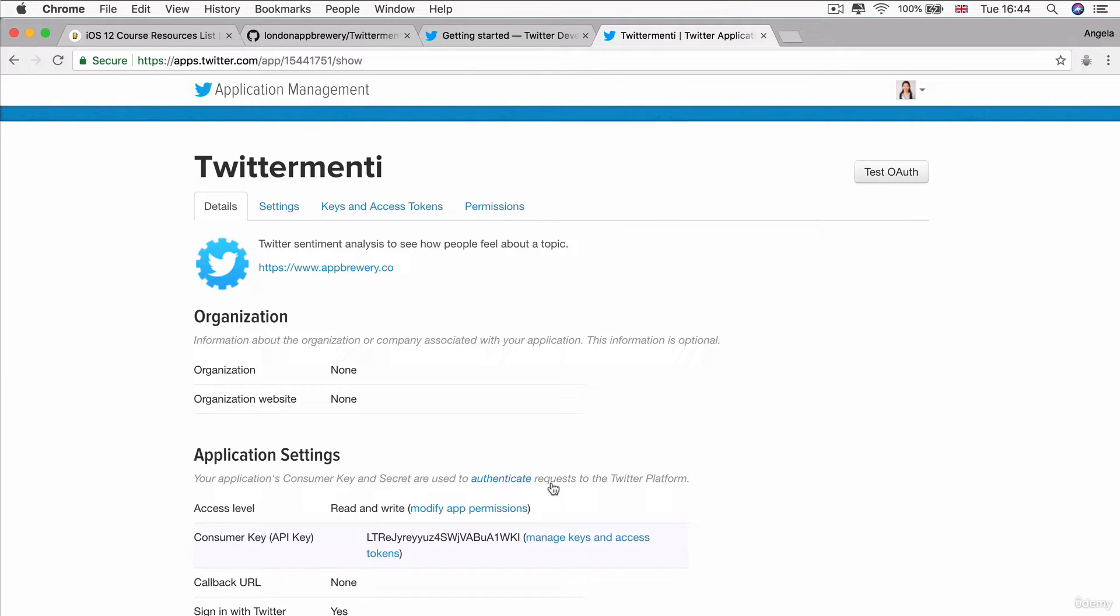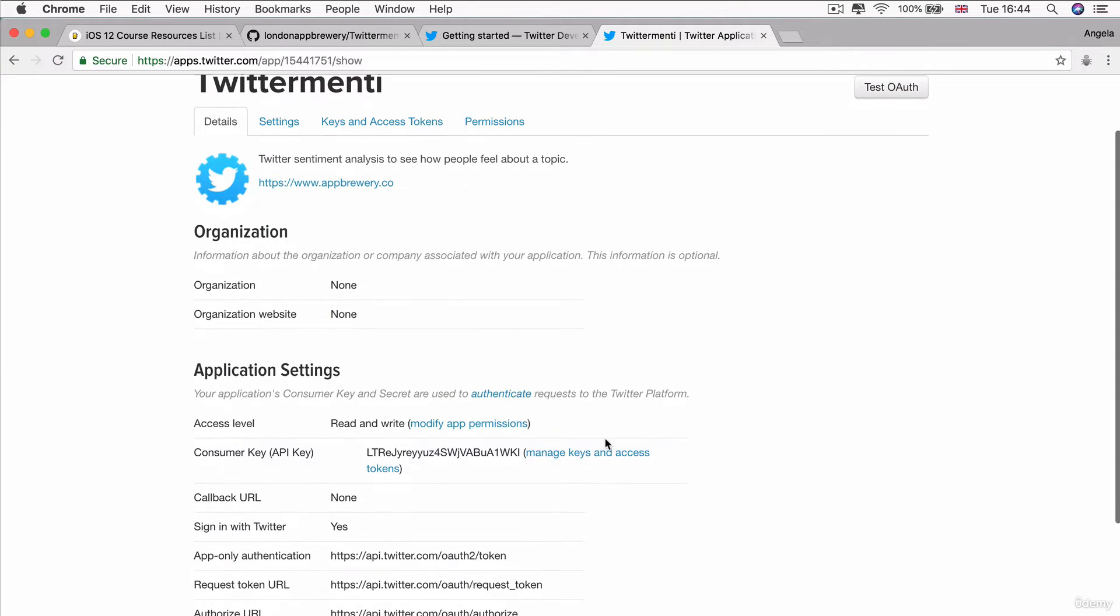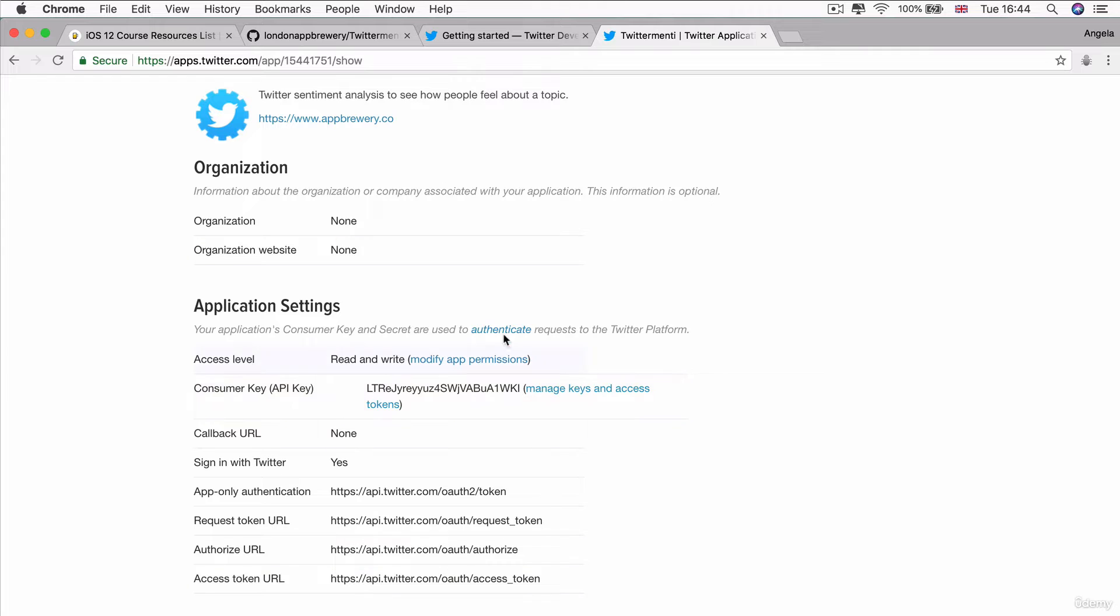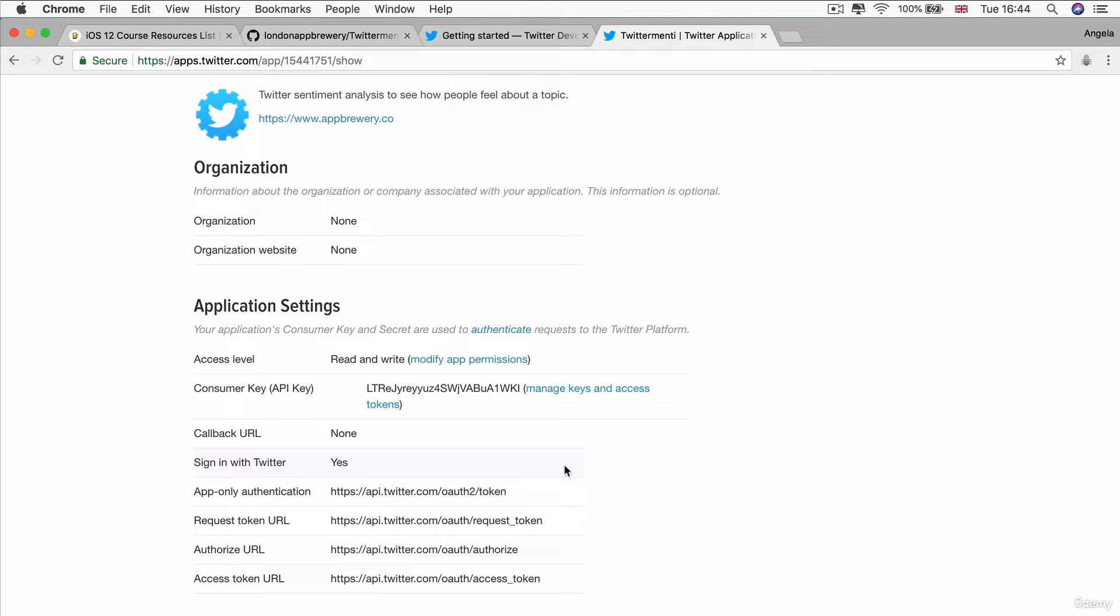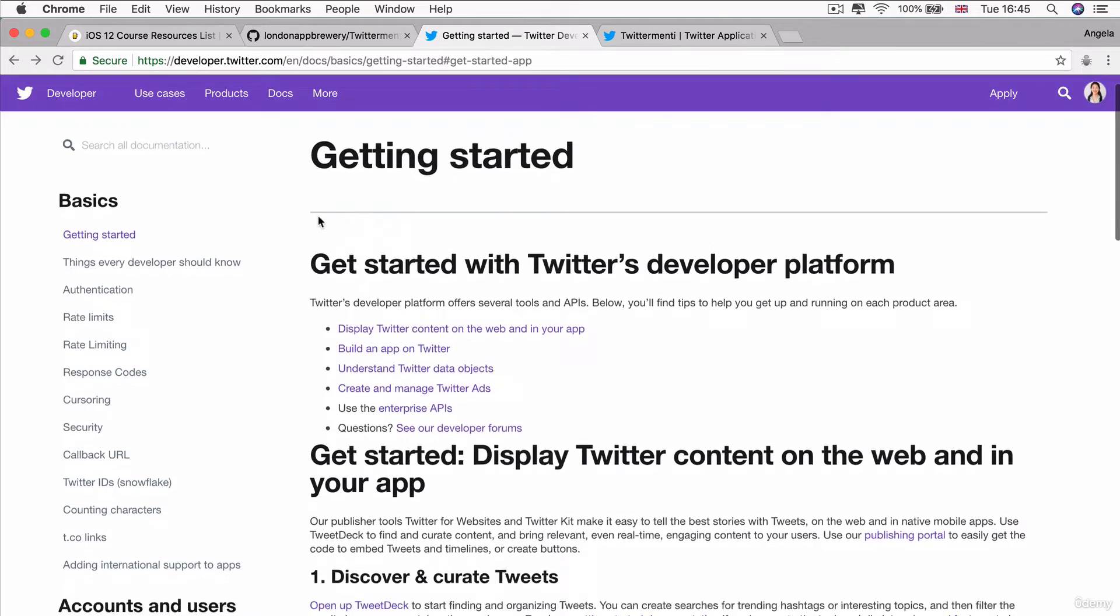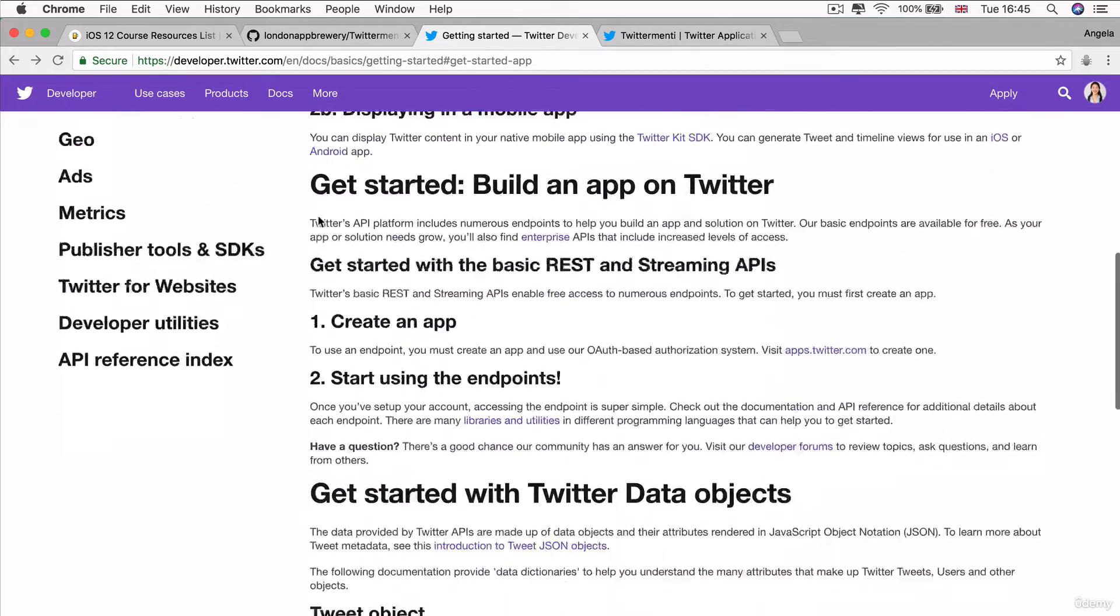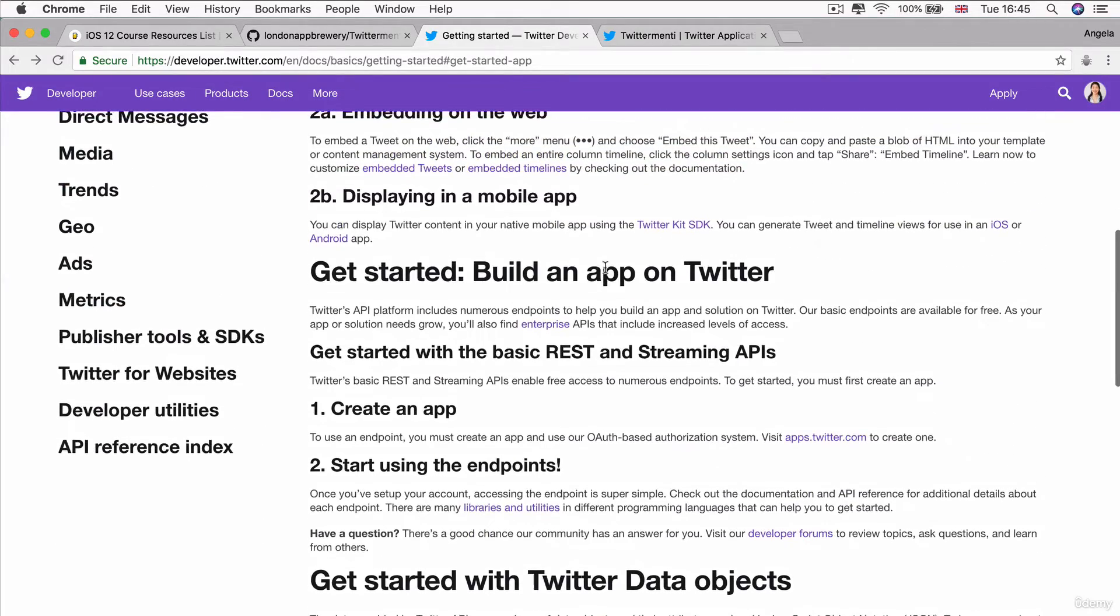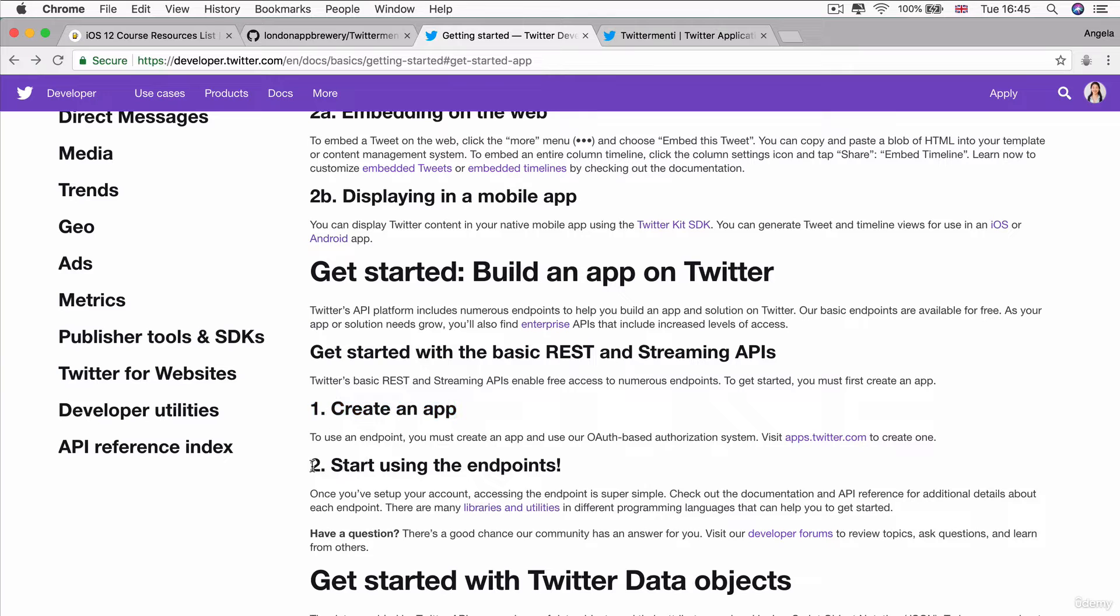Now, once you've created your application, you can see that you have a number of things here. And these are your API keys. And keep this page open because we're going to be using those API keys very shortly in order to authenticate our API requests to Twitter. Now, if we head back to the Twitter documentation where it says get started, you can see that we've already done the first step, which is creating an app on apps.twitter.com. The next step is to start using the endpoints.